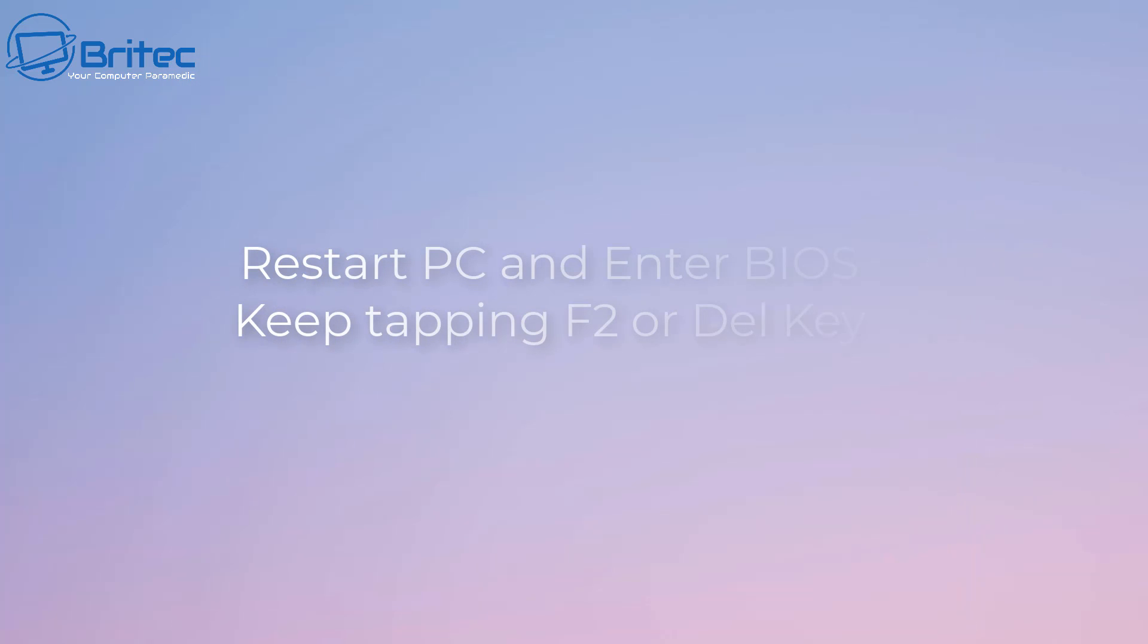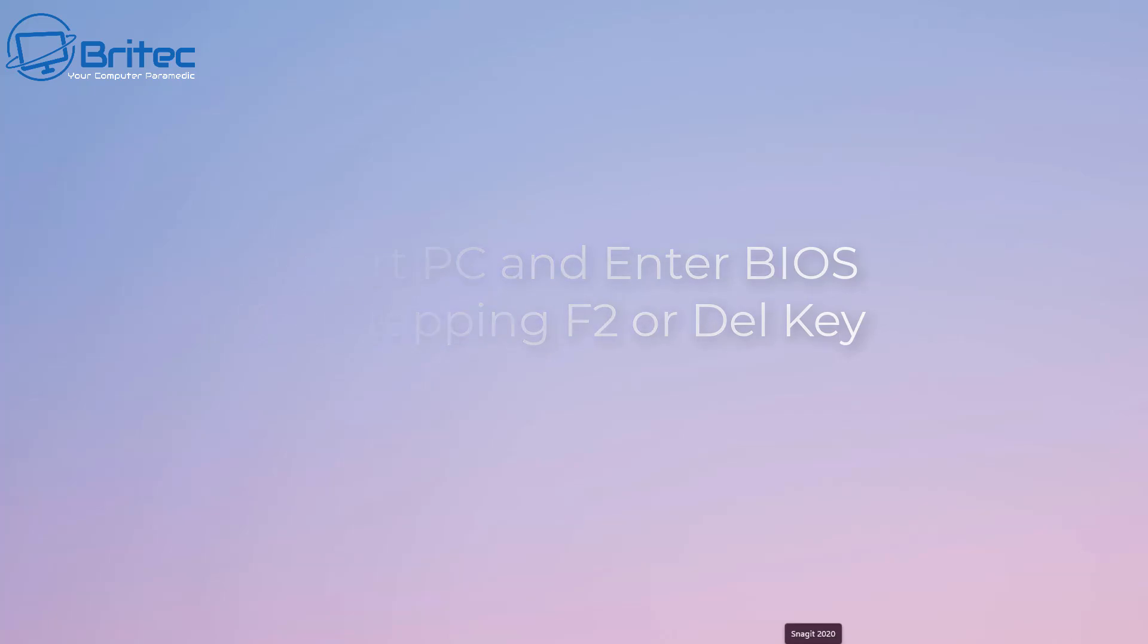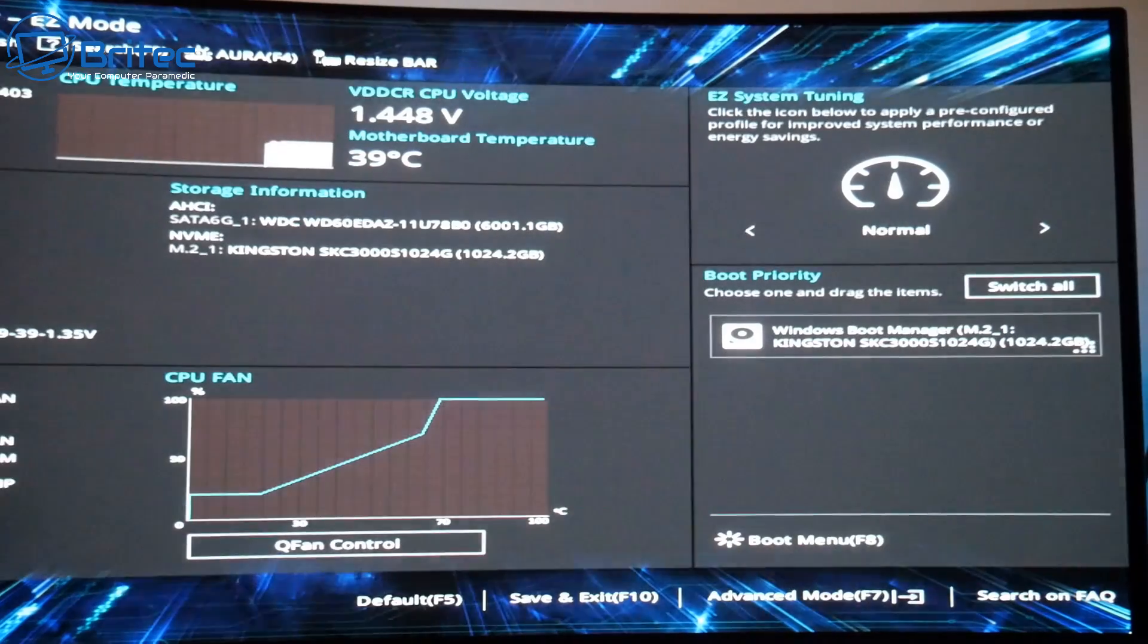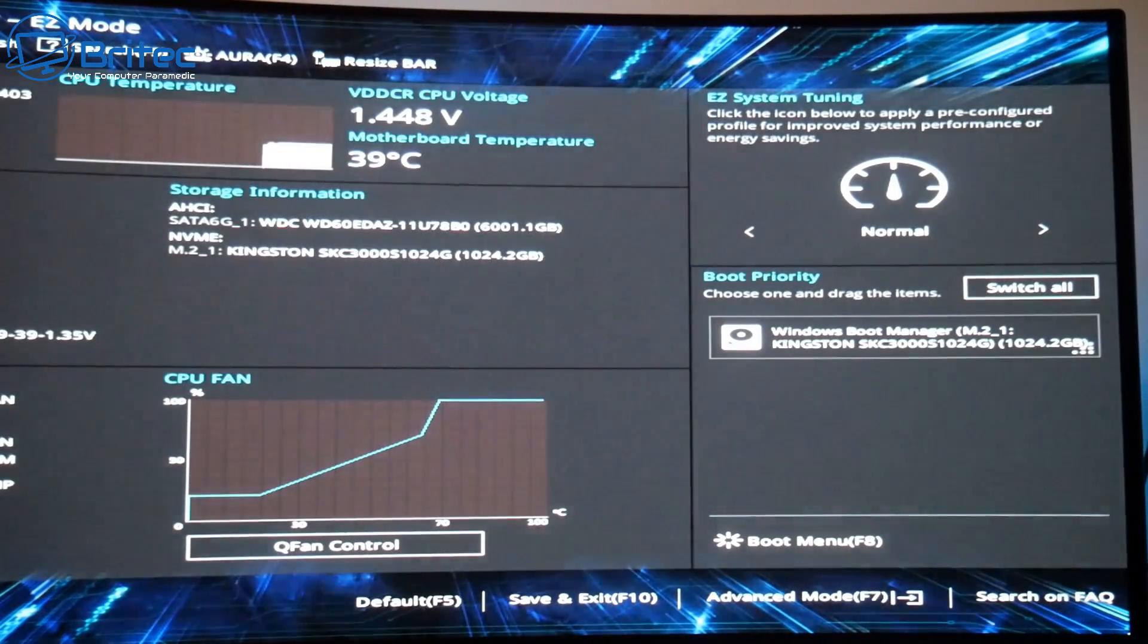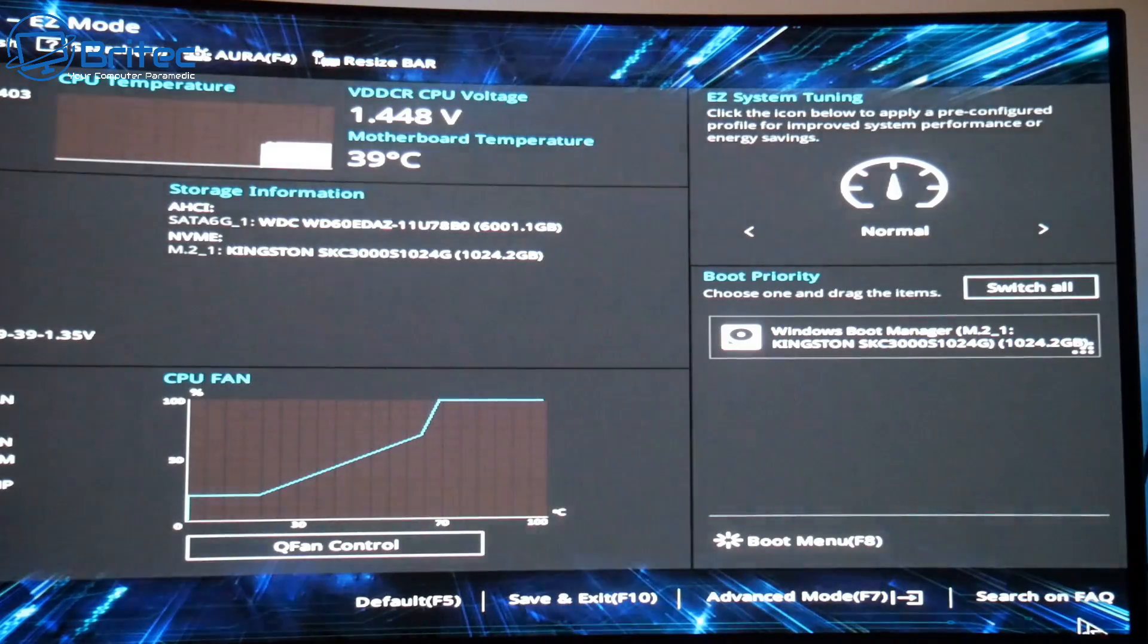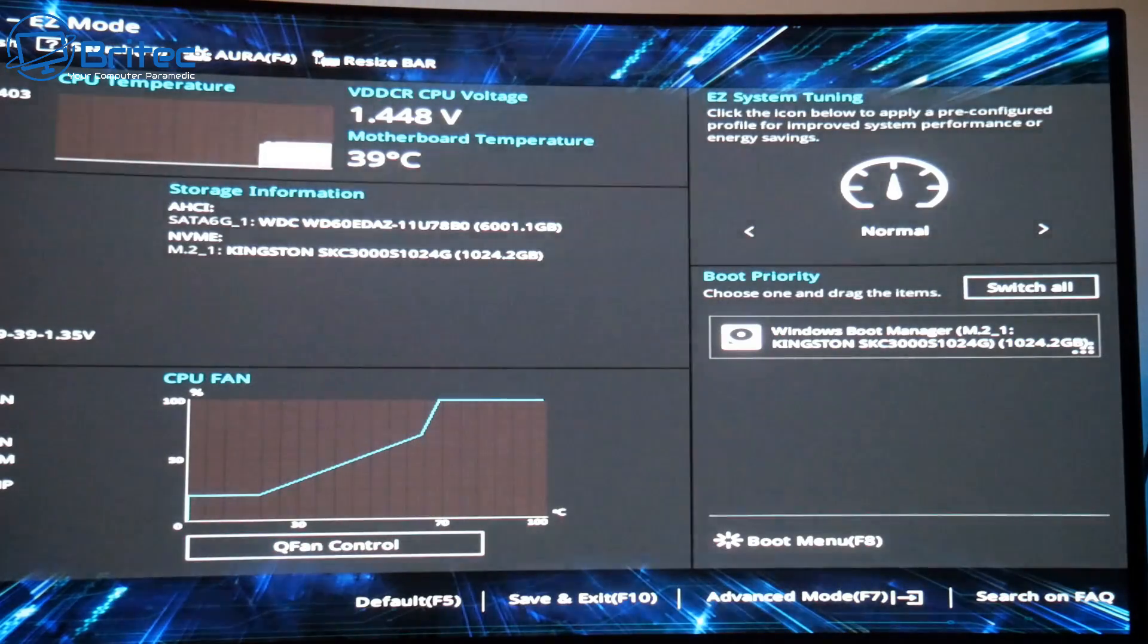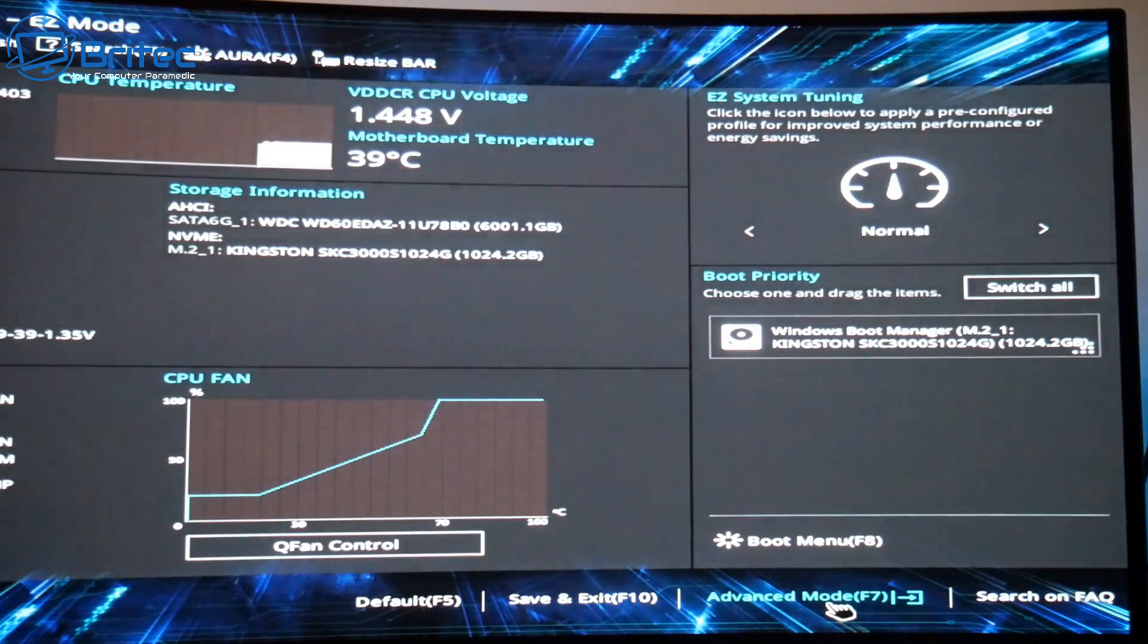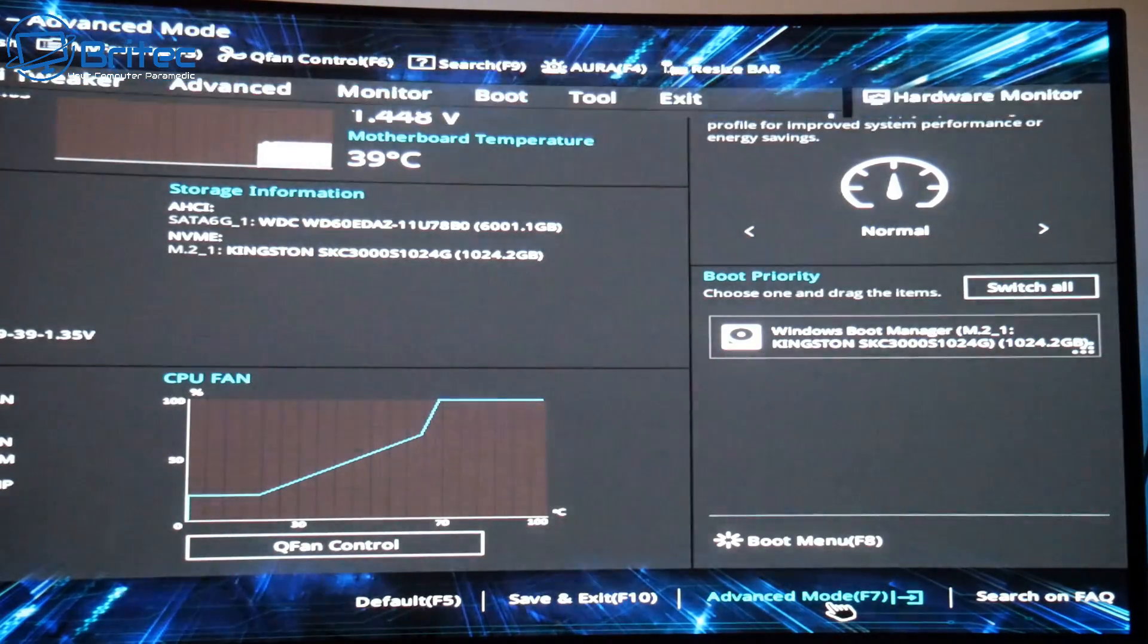I'll quickly show you what that is. First, restart your PC to enter the BIOS by keep tapping F2 and Delete key. One of those two keys should get you into the BIOS.